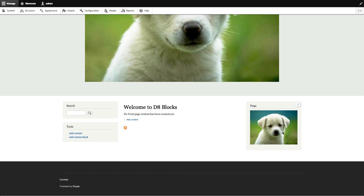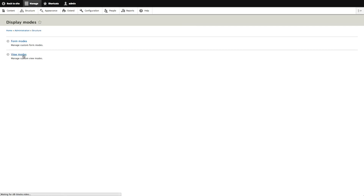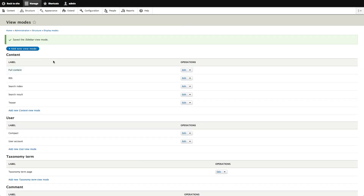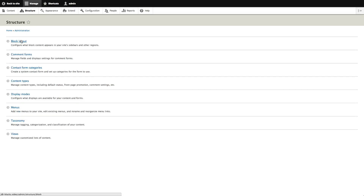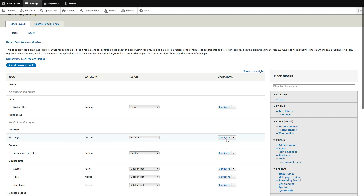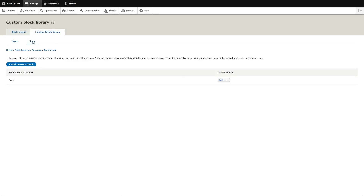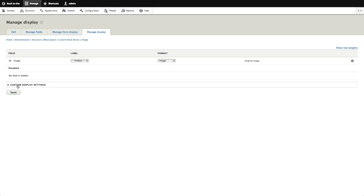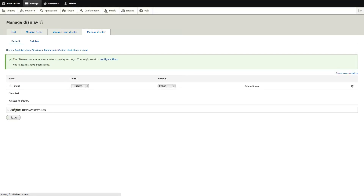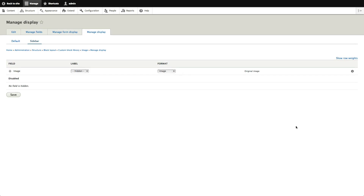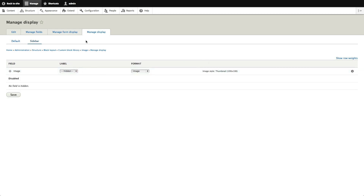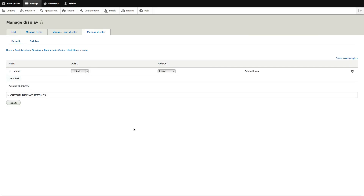Let's demonstrate view modes properly. We want the sidebar version to show a thumbnail instead of the full image. Go to Structure > Display Modes > View Modes, scroll down to Custom Blocks, and add a new block view mode called 'Sidebar' and save. Now go to Structure > Block Layout > Custom Block Library > Types and manage the display of our Image block. Under Display Settings, enable the Sidebar view mode. Now we have Default and Sidebar view modes. Set Sidebar to show a thumbnail instead of the original image.